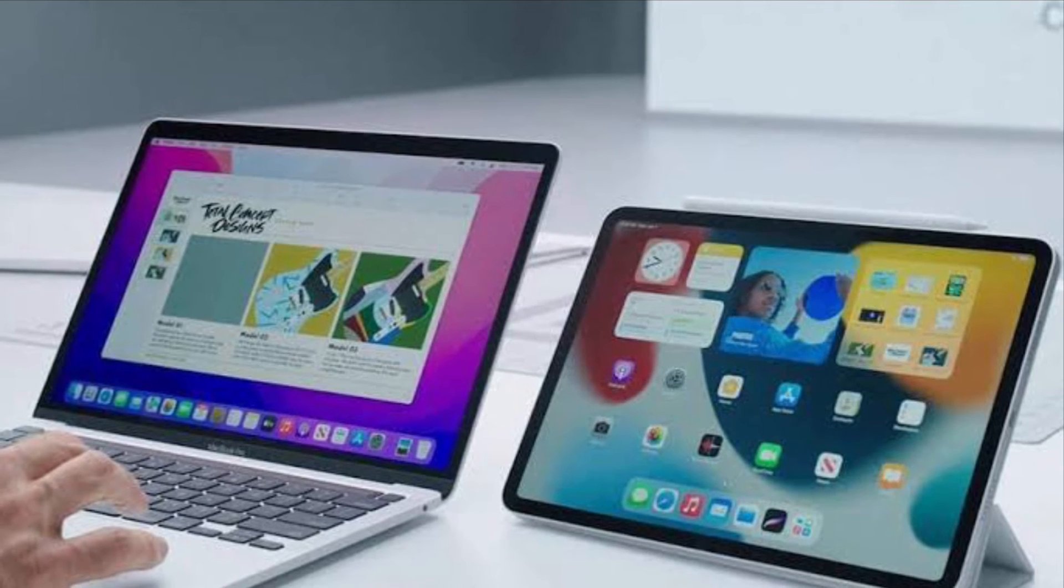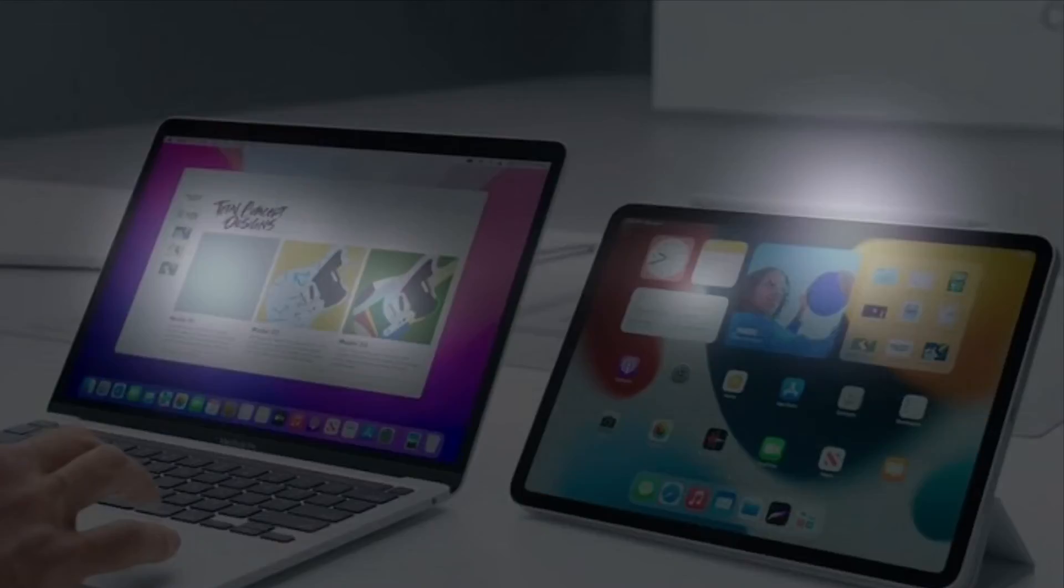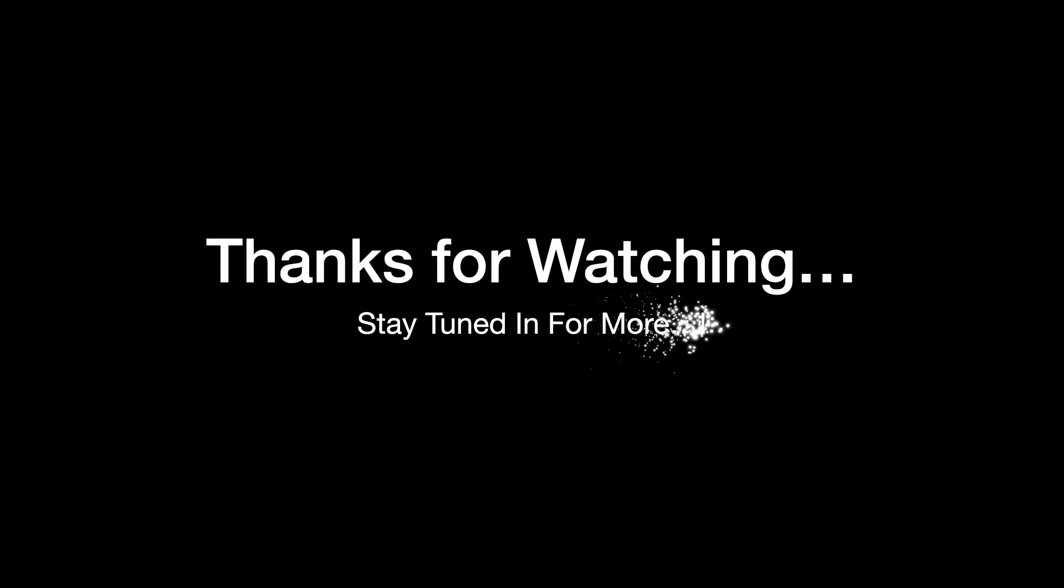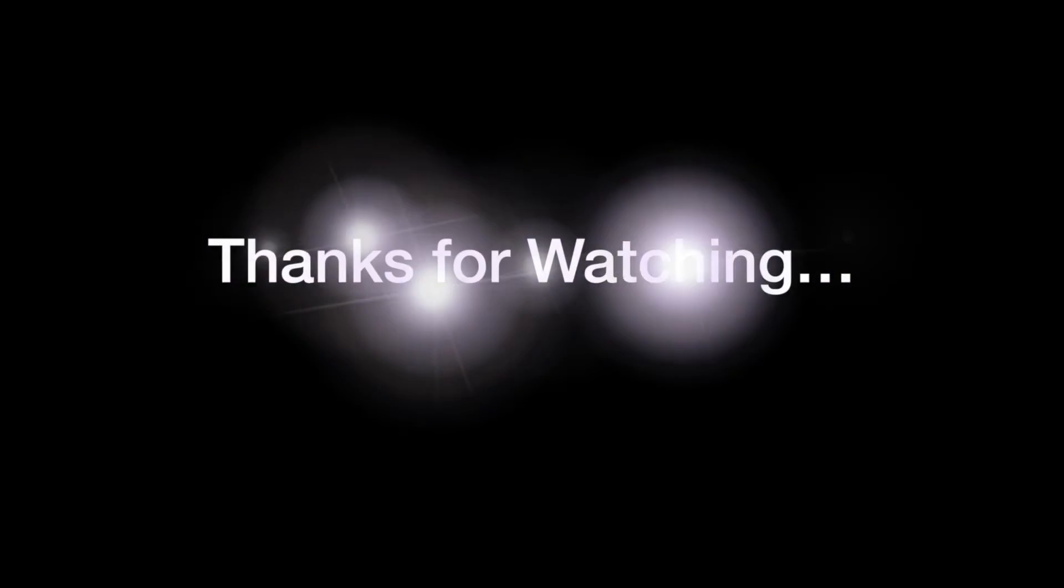And I'll see you in the next video with more such handy macOS tips and tricks. Till then, stay safe and have a great time. Bye bye.